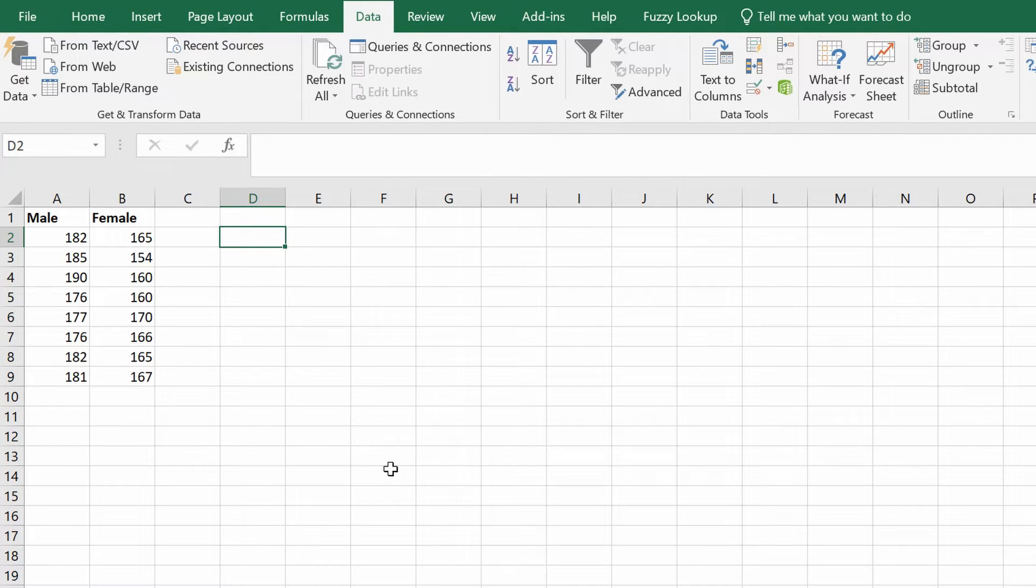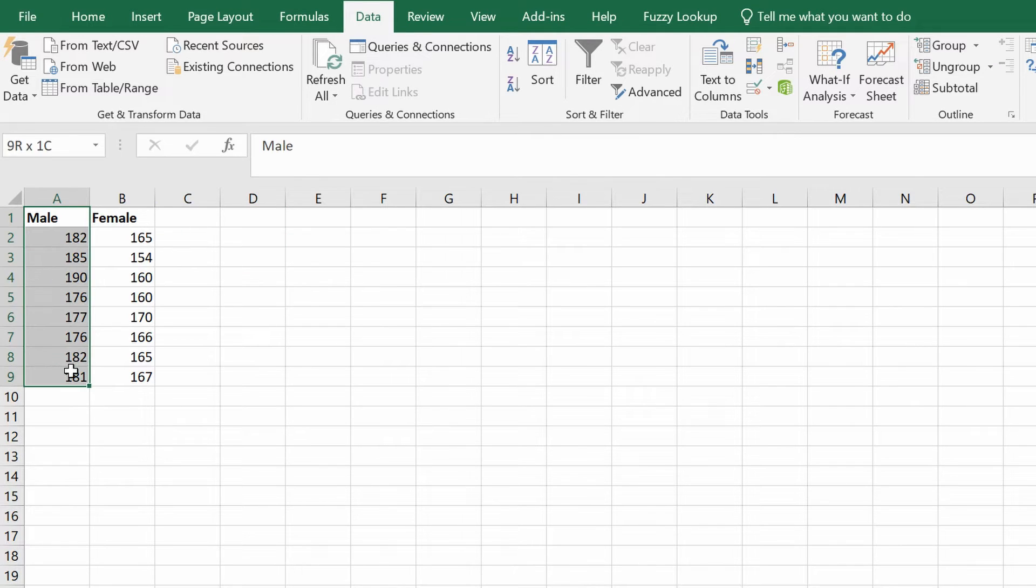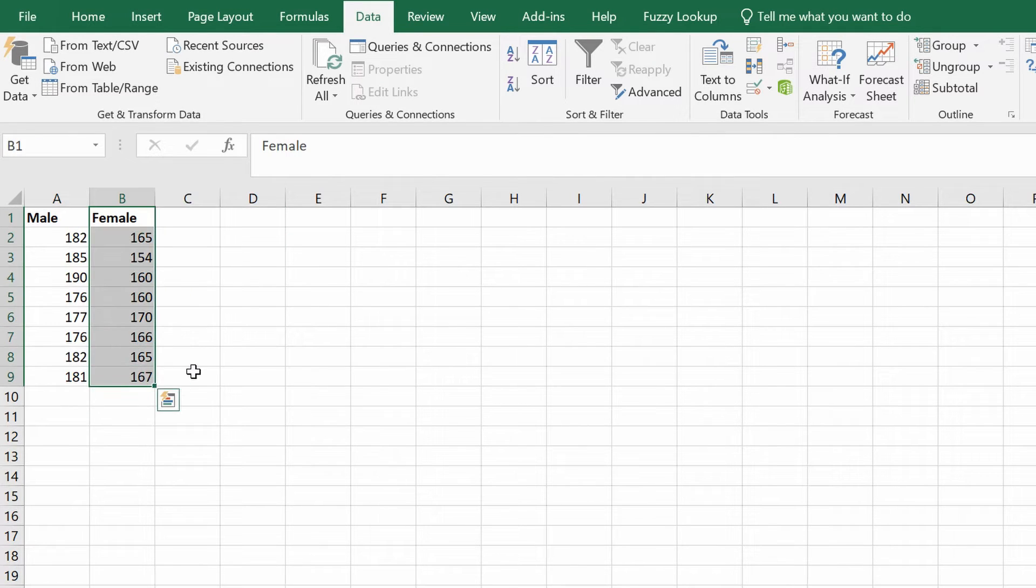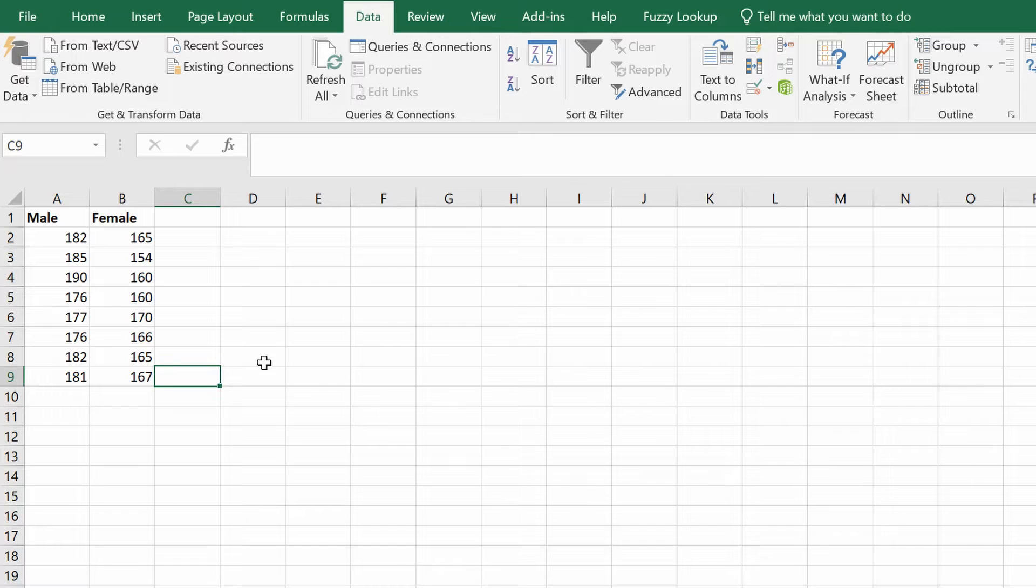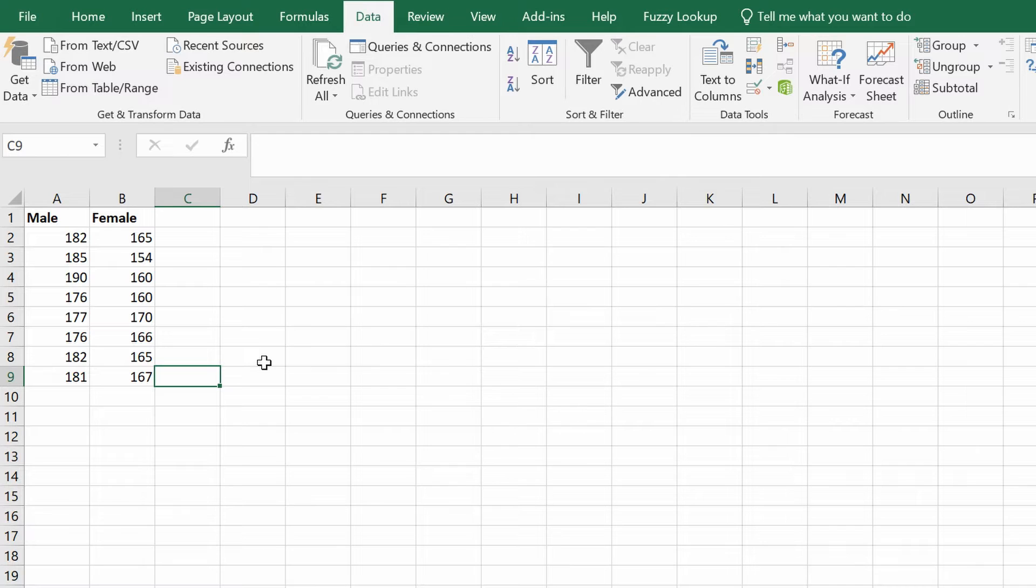In my example, I have two groups: a group of males and a group of female participants where I recorded their height in centimeters. In total, there are nine participants in each group. What I'm wanting to do in this instance is to compare the height of males and females.